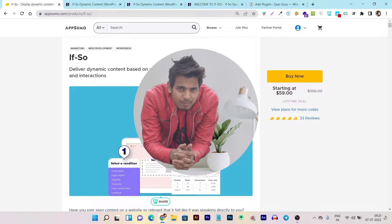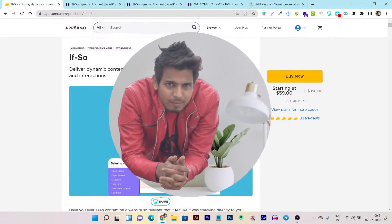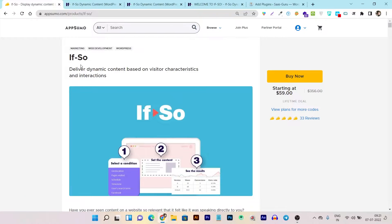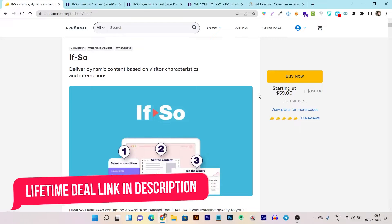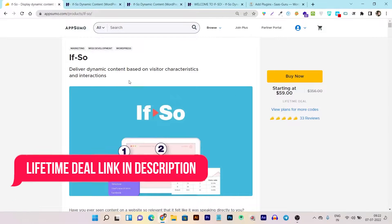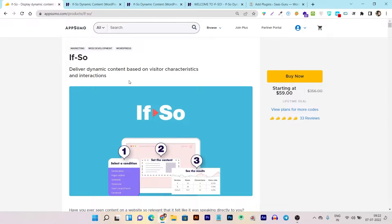Hey guys, this is Basant here — welcome back to the YouTube channel. In today's video I'm going to display and review If So. This is the If So lifetime deal currently on AppSumo for just $59. Let me first tell you what this tool is and how it's going to help you.